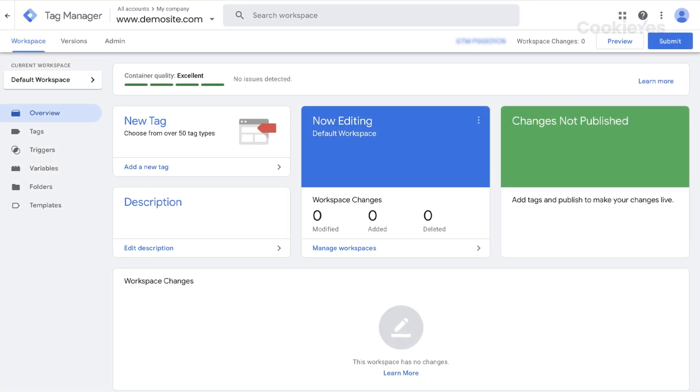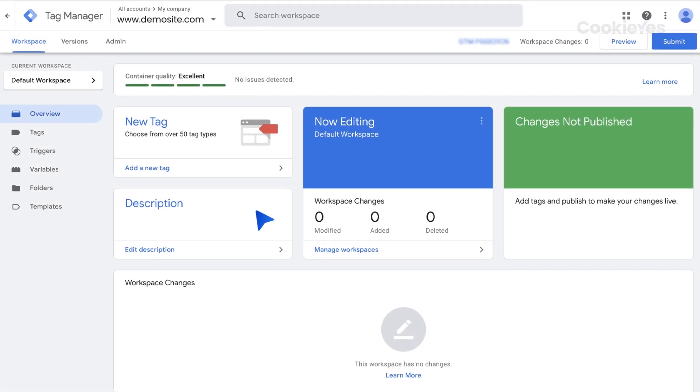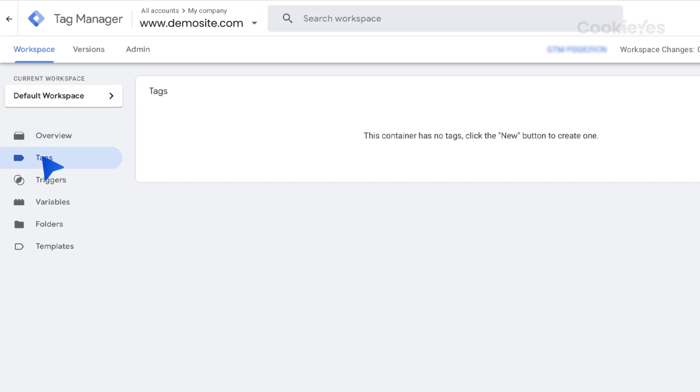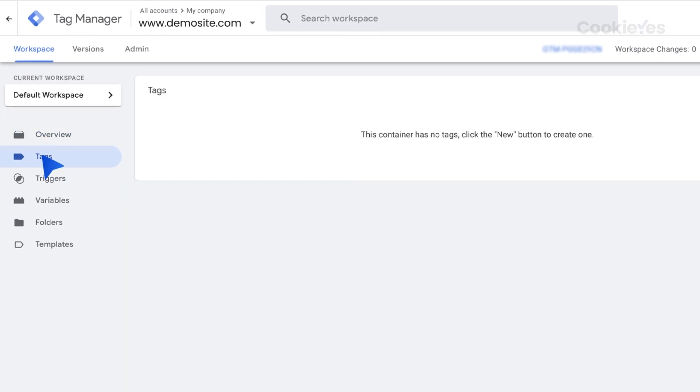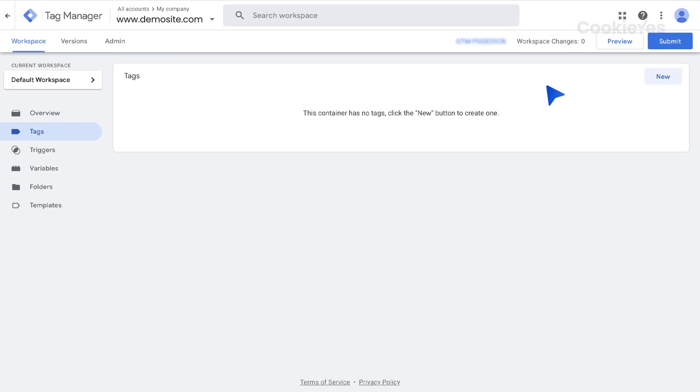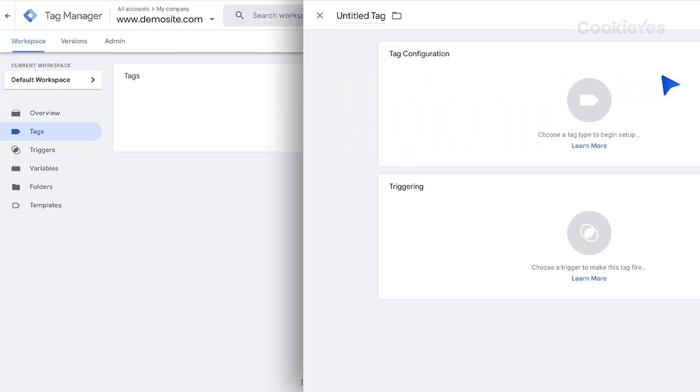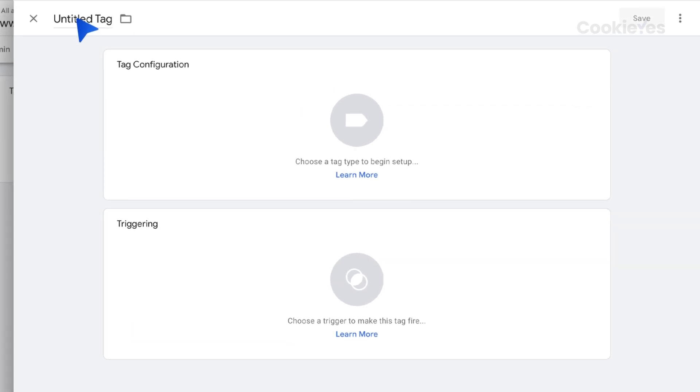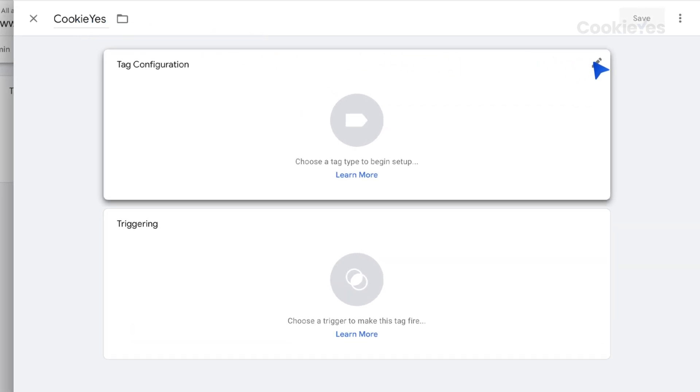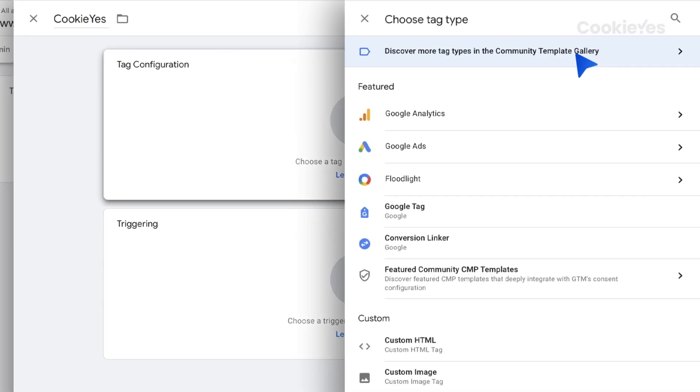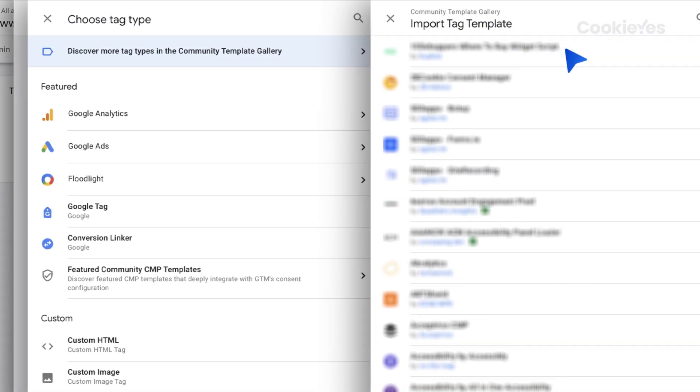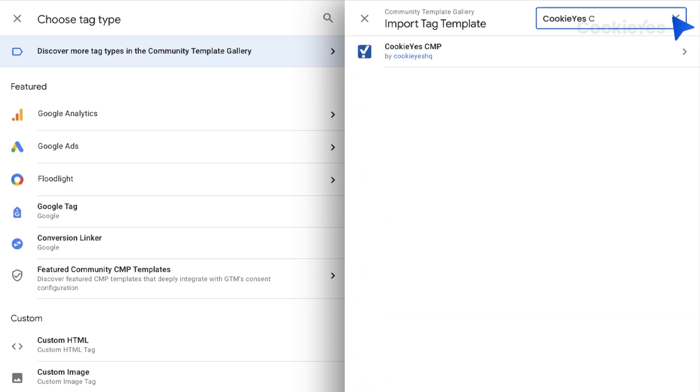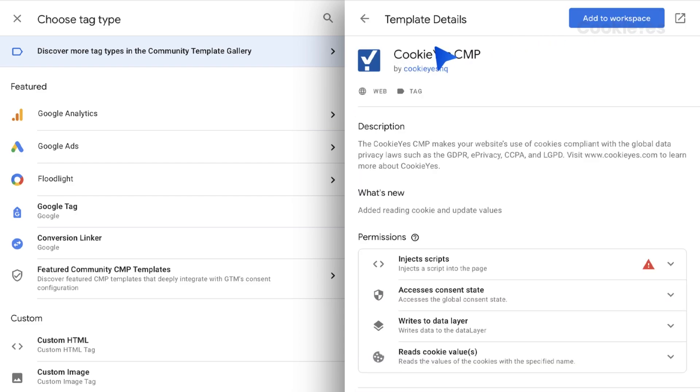Create a new tag in Google Tag Manager by clicking on Tags in the left sidebar, then New. Click on Tag Configuration and search for the Cookie Yes CMP template in the Community template gallery.